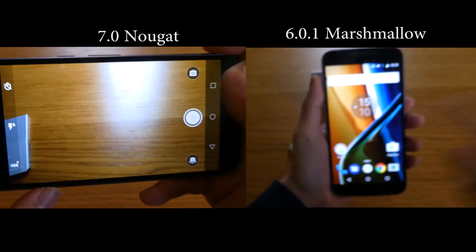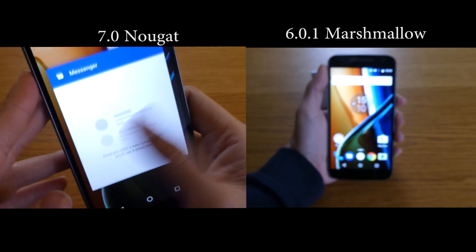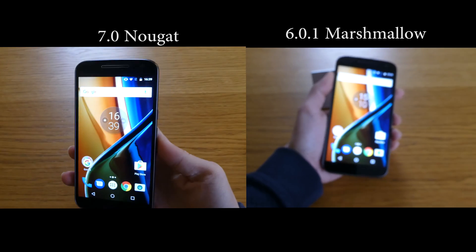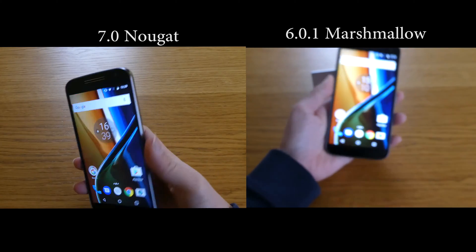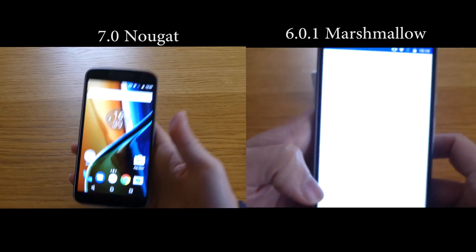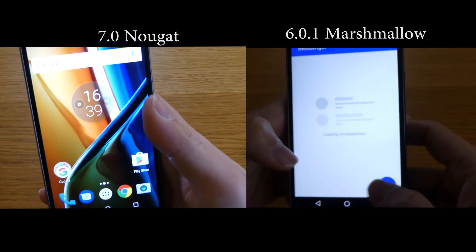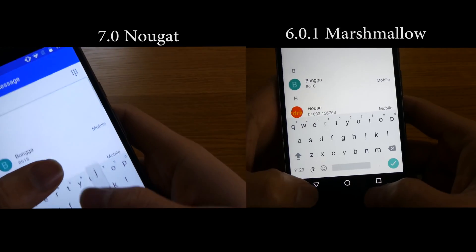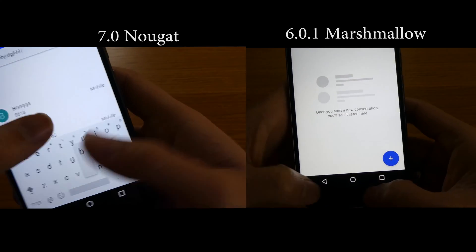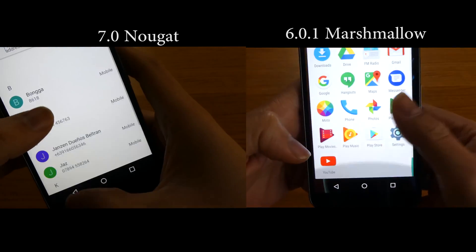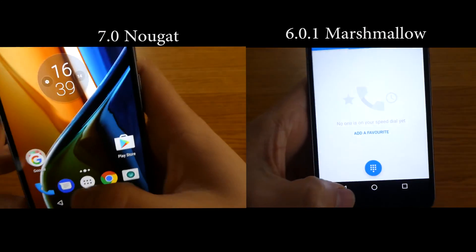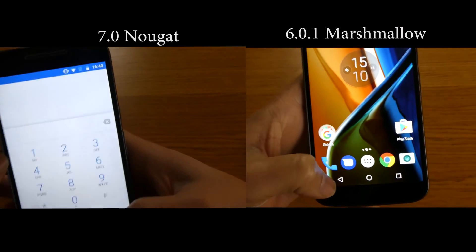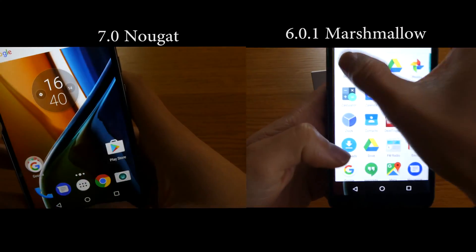In terms of closing apps, they are still absolutely the same on Nougat and Marshmallow — you can swipe to the right to close an application. The messaging app is still the same, icons are the same, and the phone keypad keyboard is still the same.